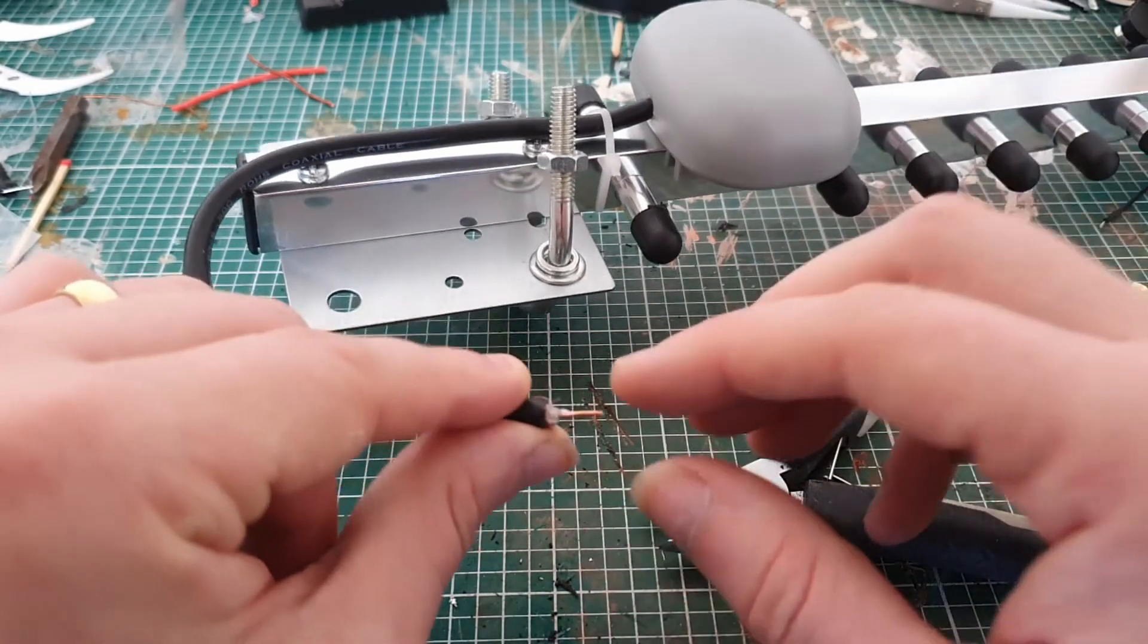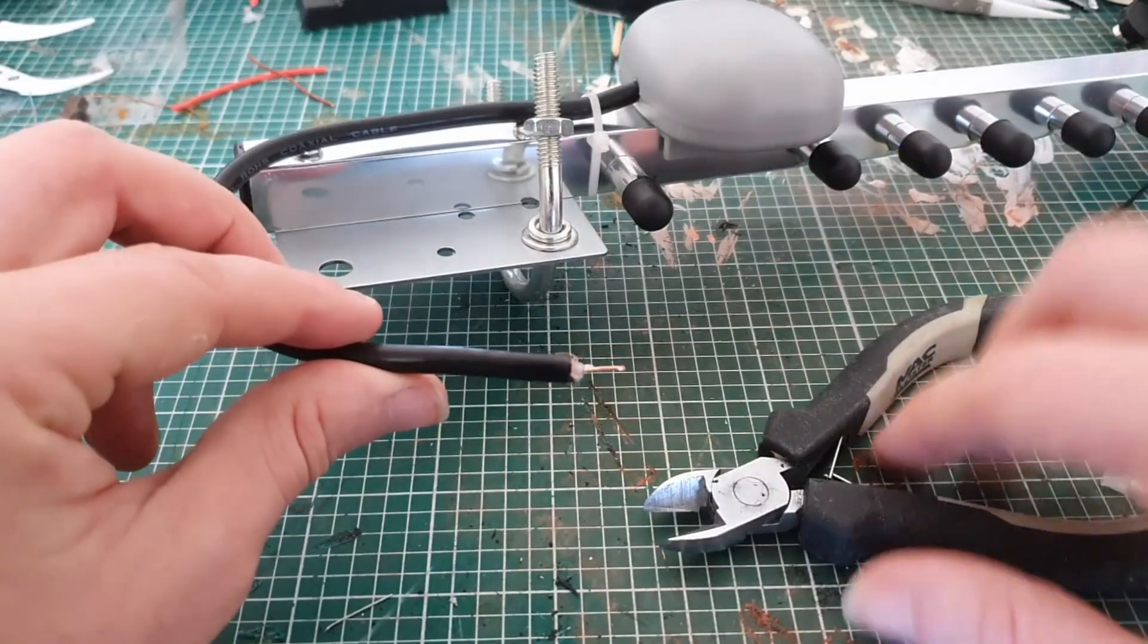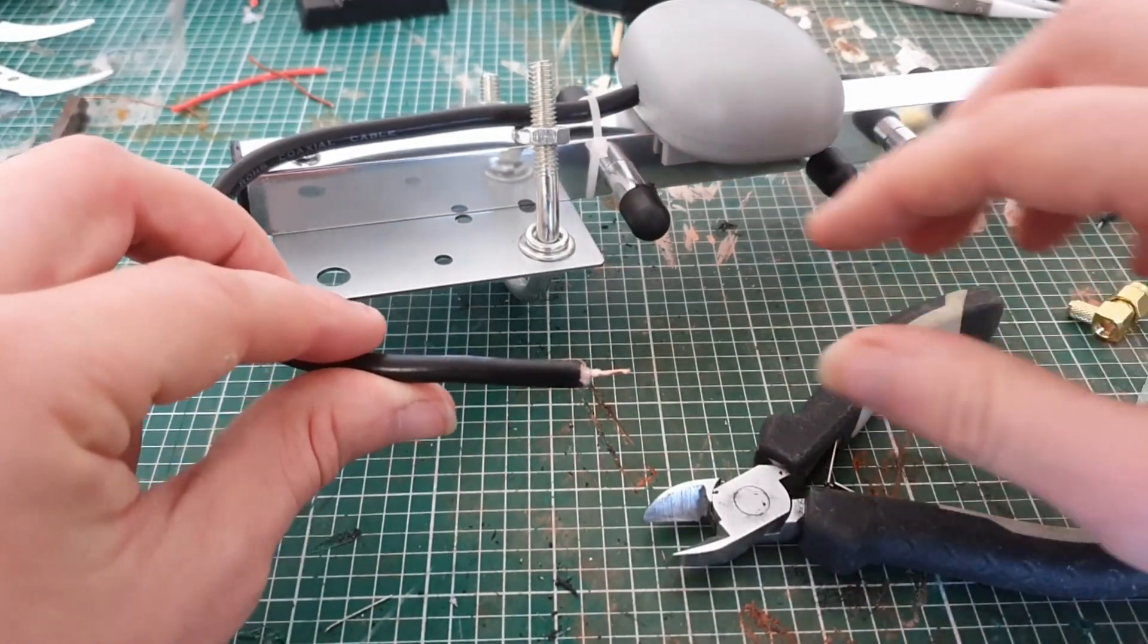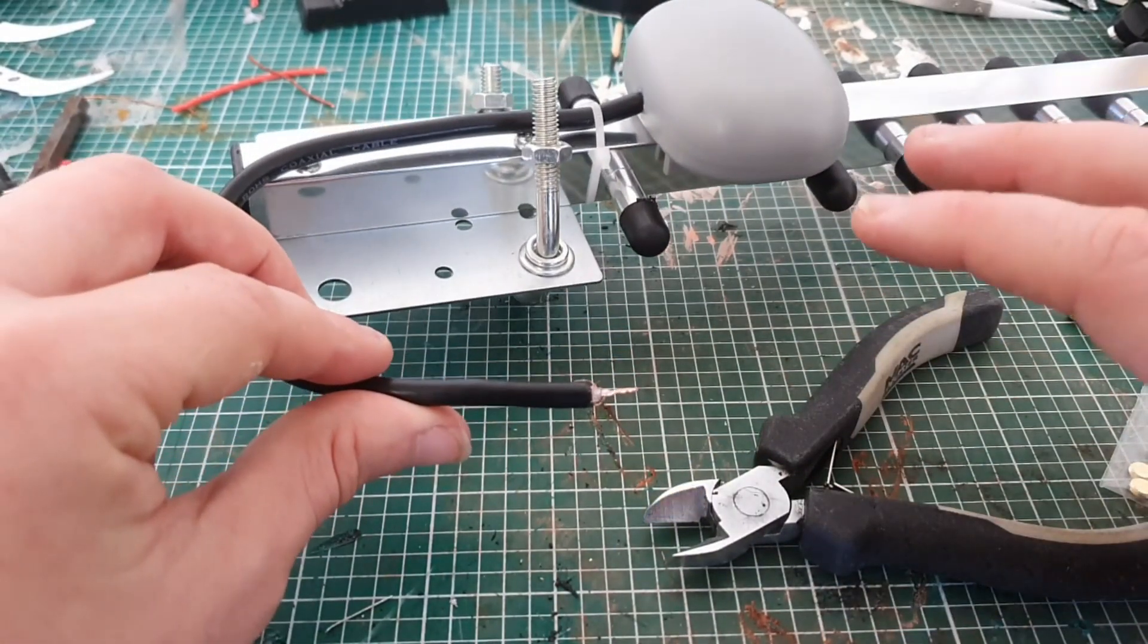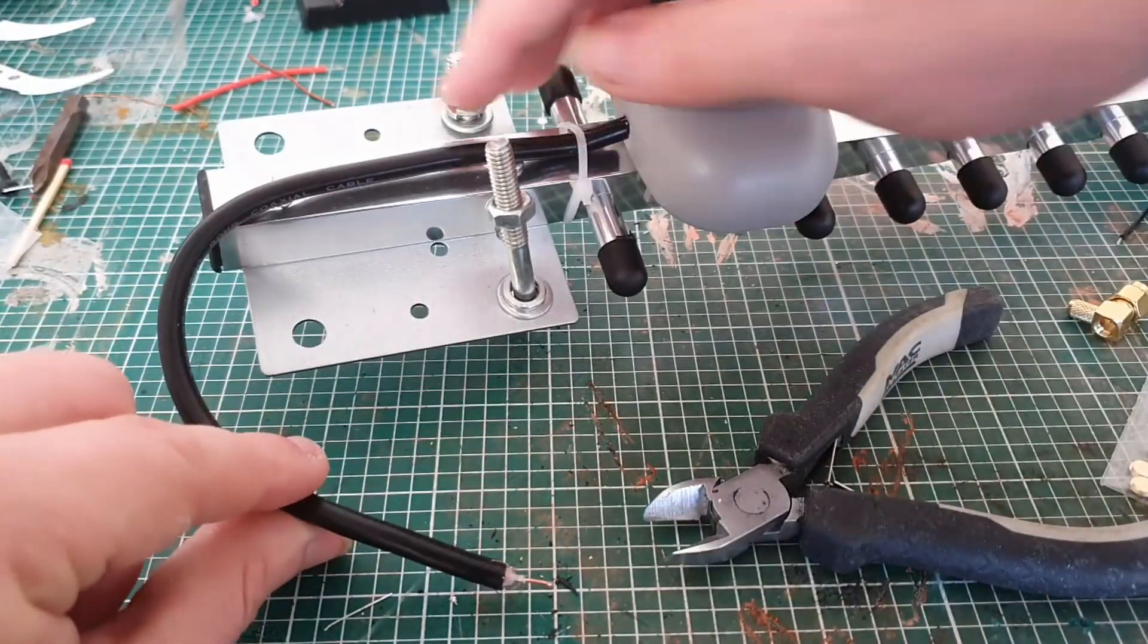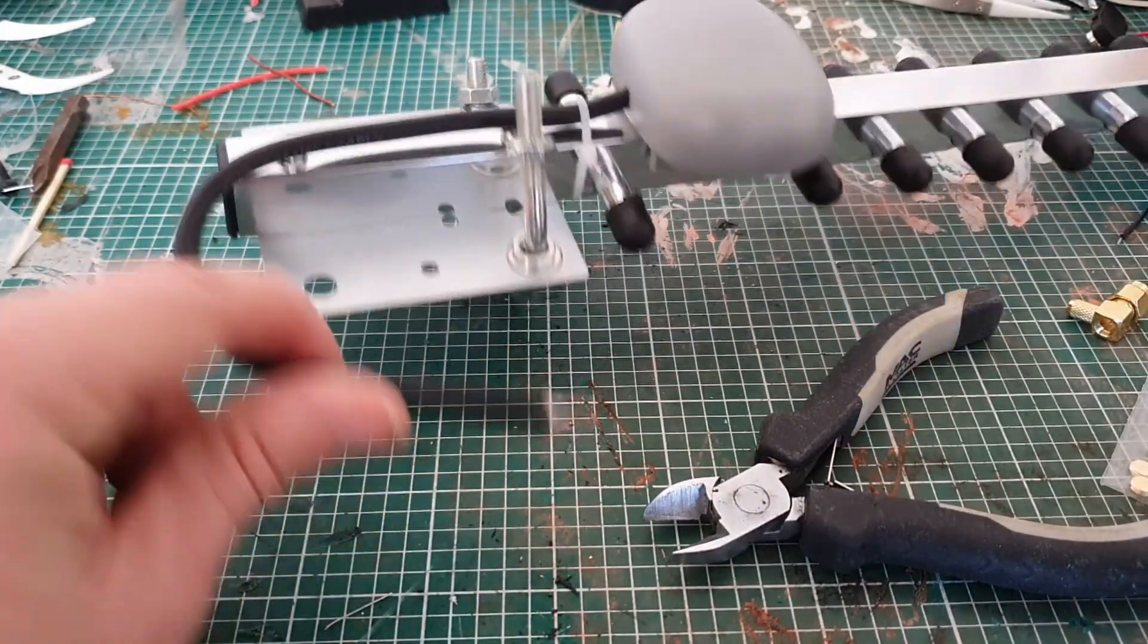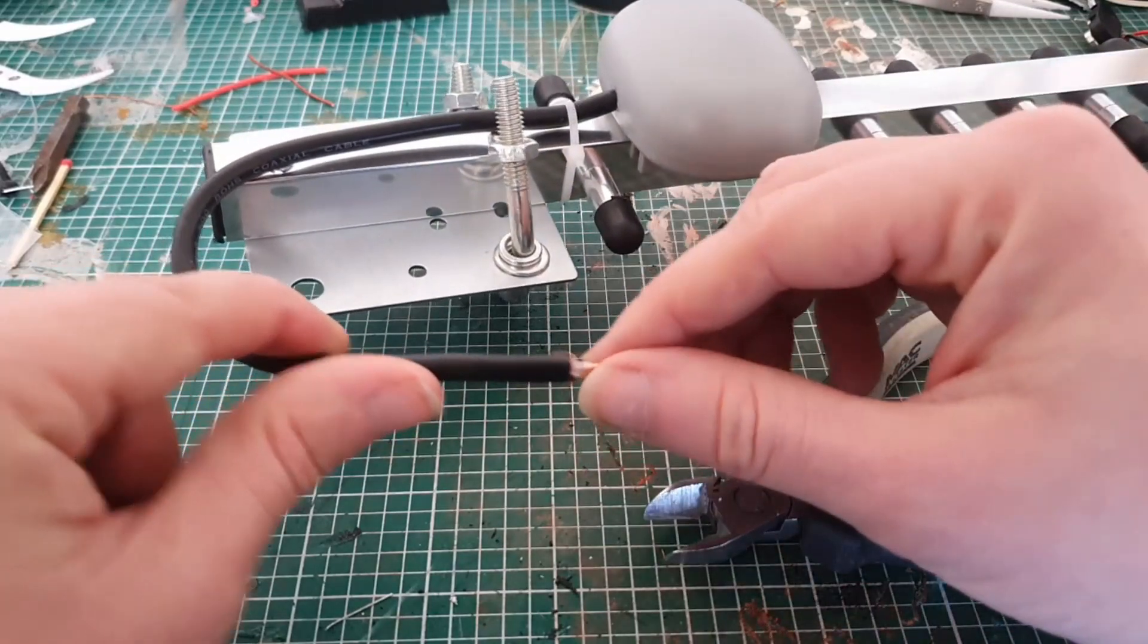And the reason I didn't record me hacking away at that is because it's really hard to record that and do it. And as you can see, I don't have a whole lot of cable here to work with, so I didn't really want to get it wrong.